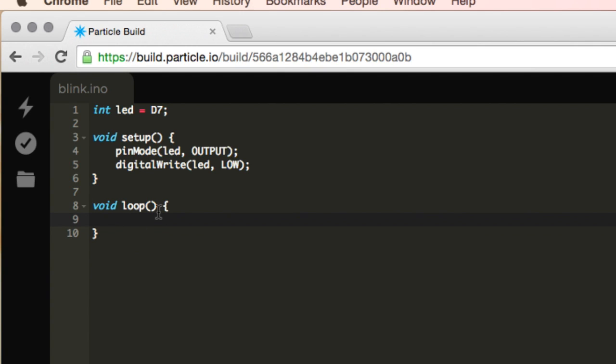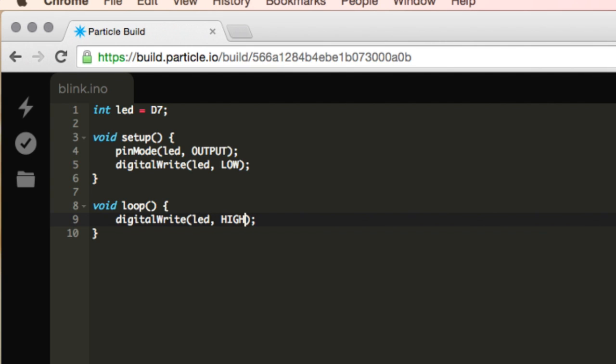So I'm going to do digital write, digital write. And in here, I'm going to reference that LED again, and then I'm going to write it as high. So now I'm sending some current to that output right here.